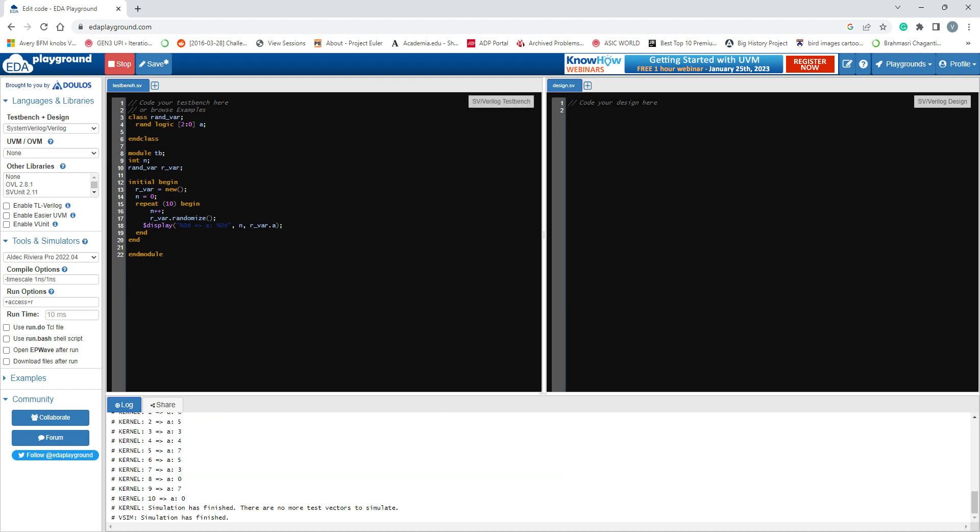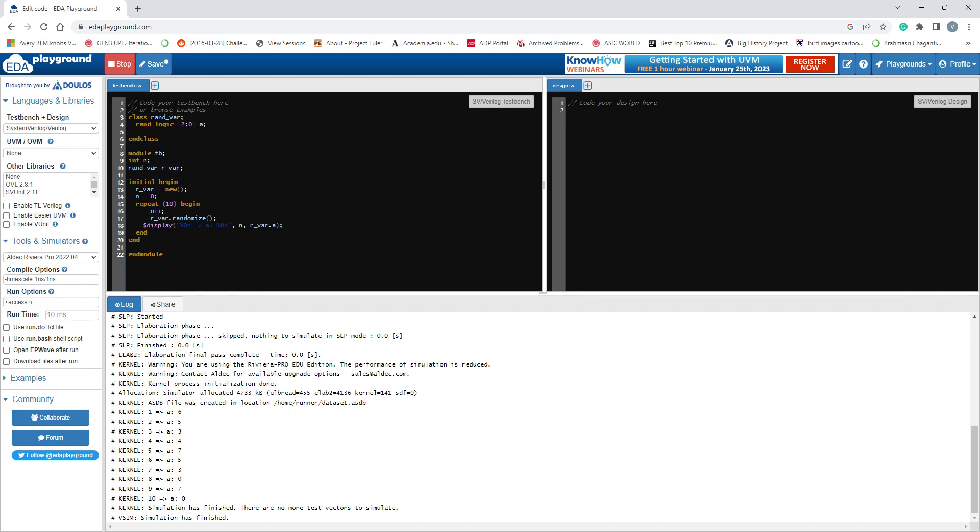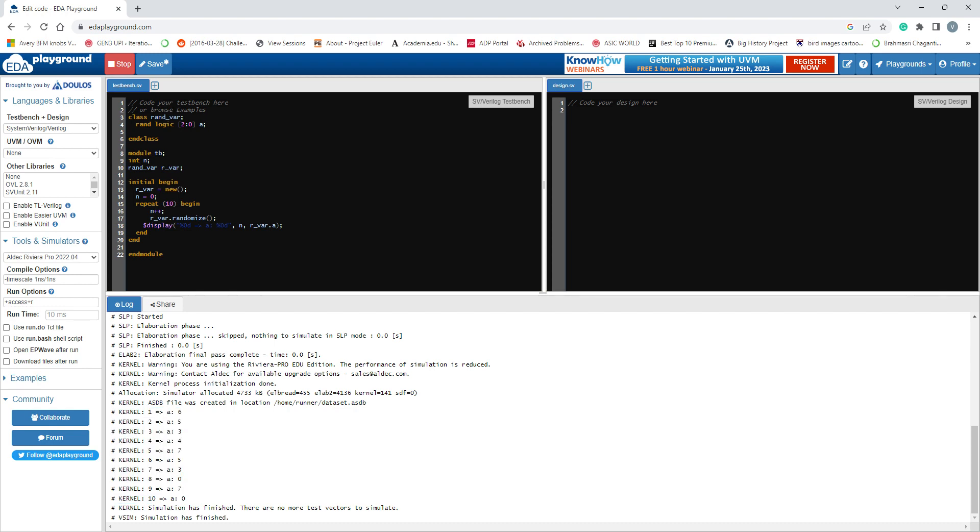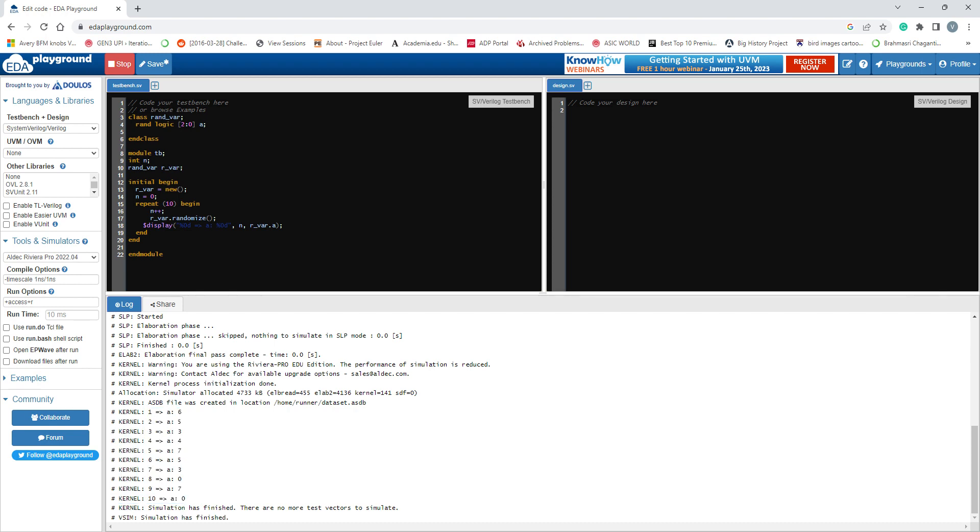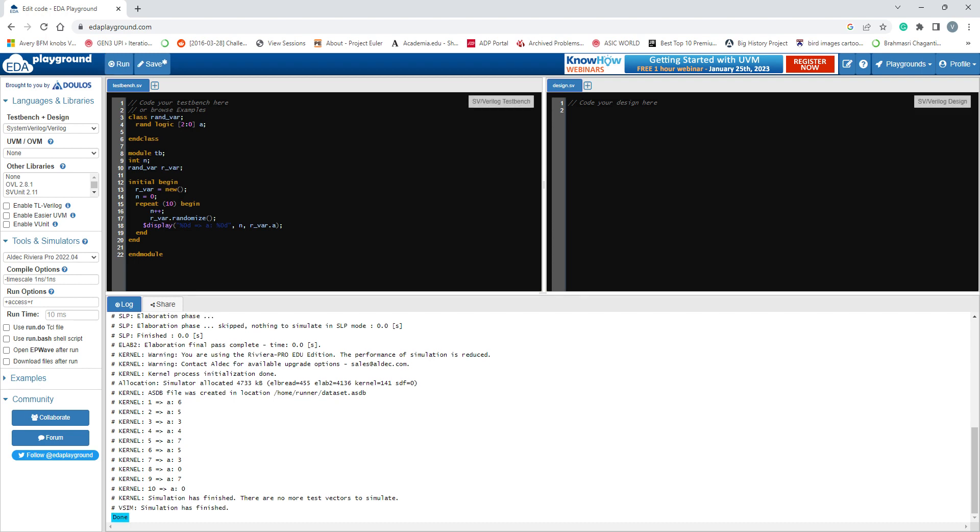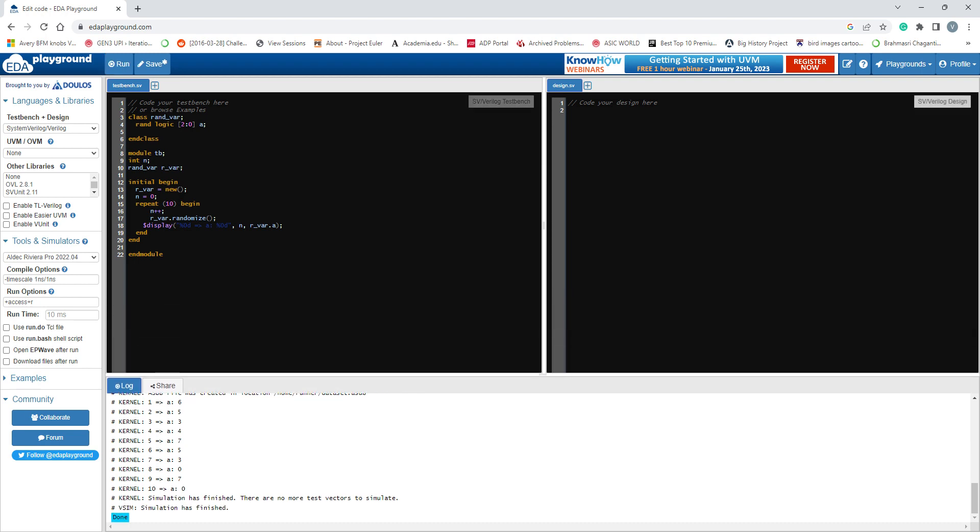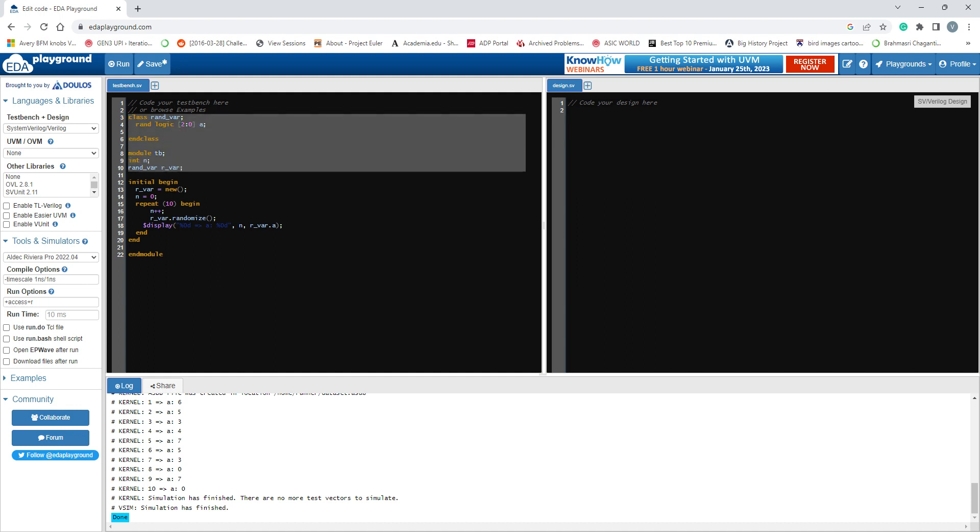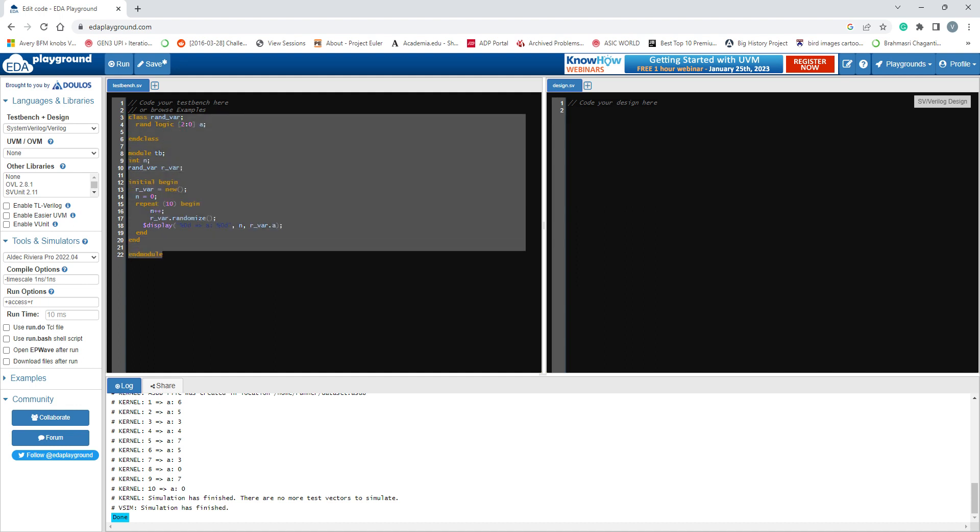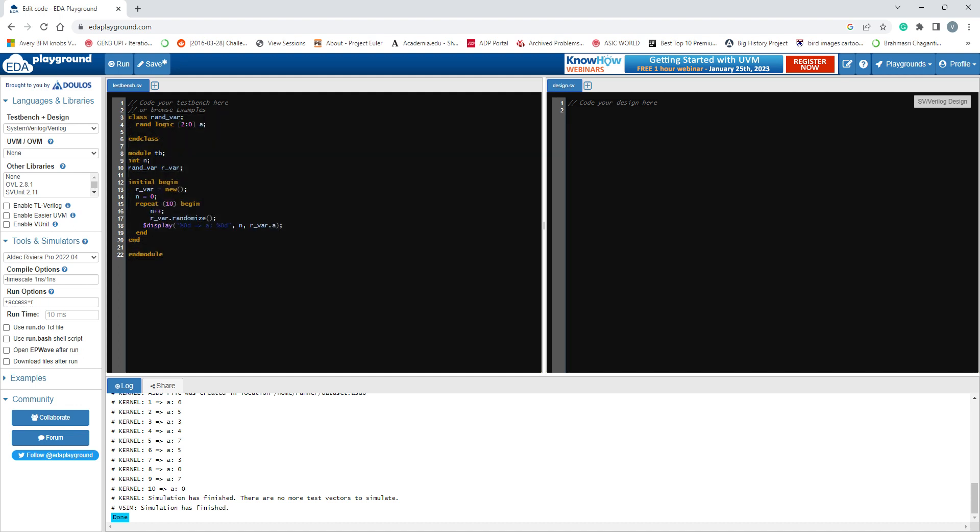Yeah, it has passed. Here you see that ten times it has run, and each time you got a different value. That is the use of randomization in SystemVerilog - you can randomize any variable. Since it is a three-bit variable, the max value it can reach is only up to seven. That's it for this video, thank you.